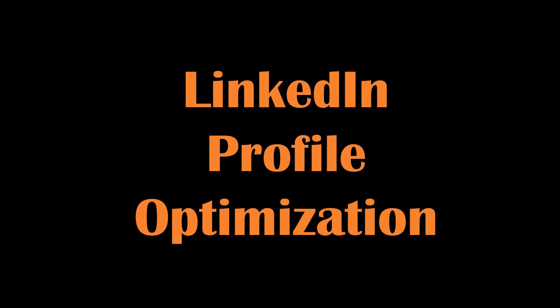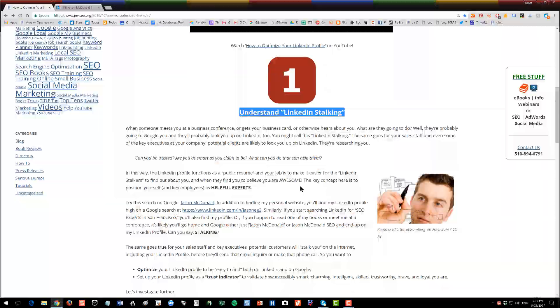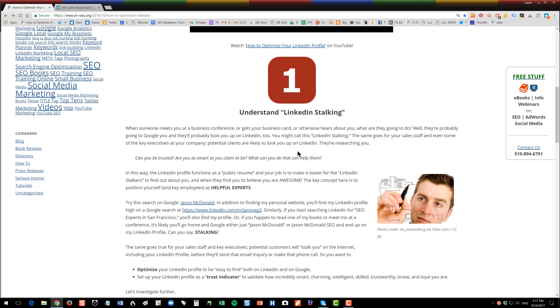Let's get started. Alright, so the first concept to understand is why we want to optimize our LinkedIn profile in the first place. I'm assuming that you're the marketing manager or business owner, so you're going to optimize your profile as well as the profiles for all key outward-facing employees. Why? The concept is LinkedIn stalking.